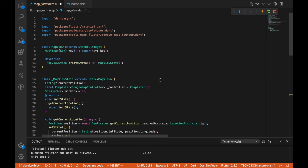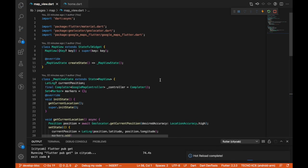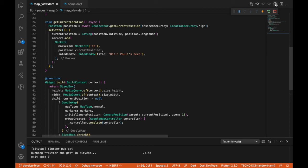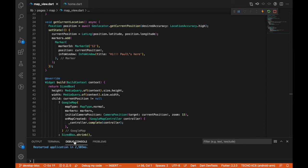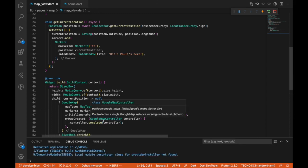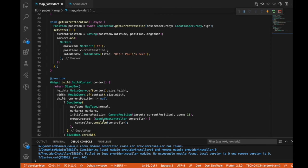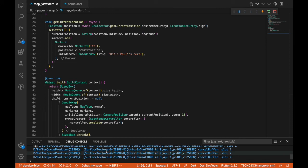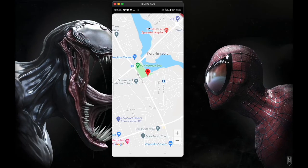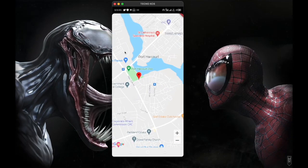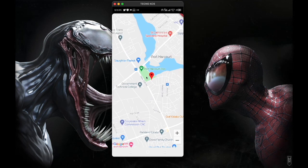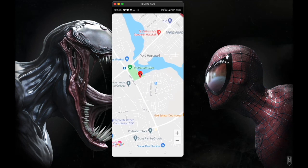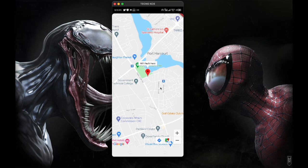That's all the code. I'm going to save everything and re-run the app. The map is showing and everything is working. Clicking on the marker, you can see 'Hi, pause here.' So that was a quick demonstration of showing a map in our Flutter app.